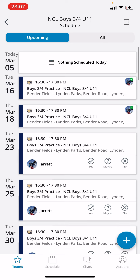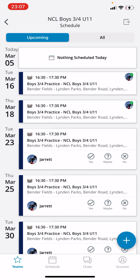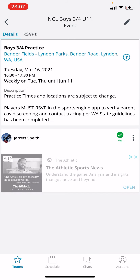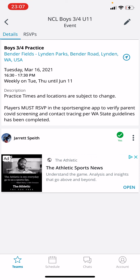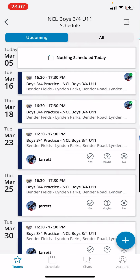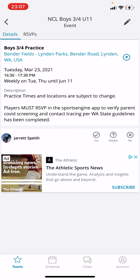I want to focus on Schedule. When you click on Schedule you're going to see a list of practices and games. We're using this RSVP function as our COVID monitoring, screening, and contact tracing for the state requirement. If you click on any of the events you'll see that players must RSVP in the SportsEngine app to verify a parent COVID screening and contact tracing per the Washington State guidelines — that has been completed.